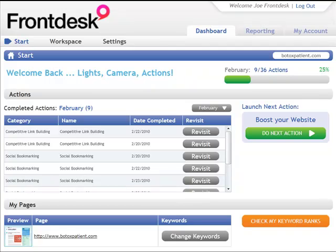Welcome to Frontdesk SEO. In this quick tour, we're going to take a look at SEO tasks, how easy they are to perform, and then take a look at the reporting and analytics about what you can expect to see.